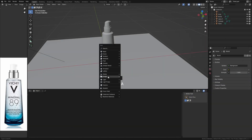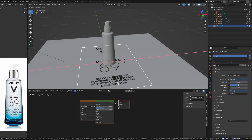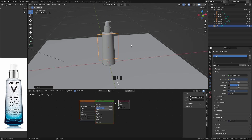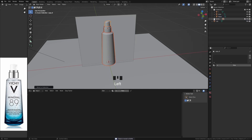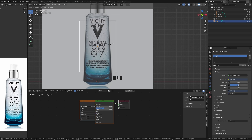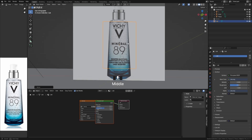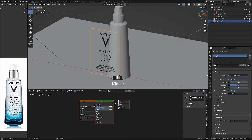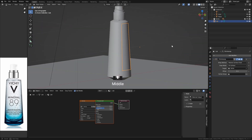Now let's add the bottle's label. I have already prepared it in advance in Photoshop. Preferably import the image in PNG format to facilitate texturing. After that, align it well with the reference image. Then add the Shrinkwrap modifier to easily stick the label onto the bottle.